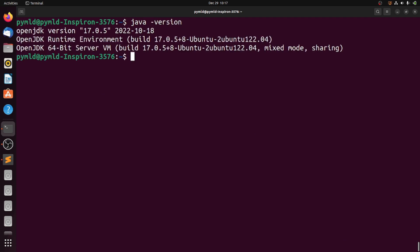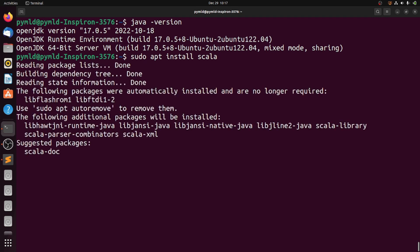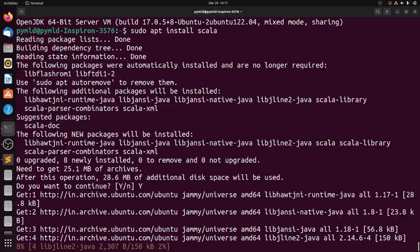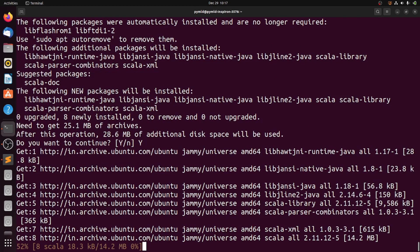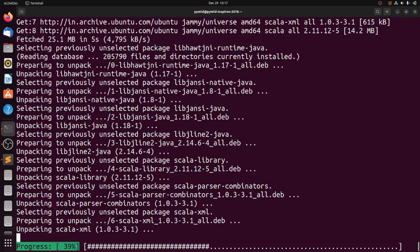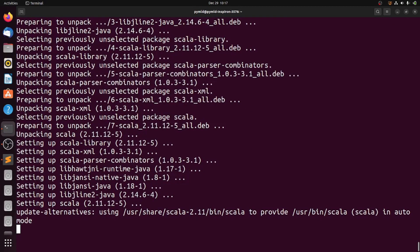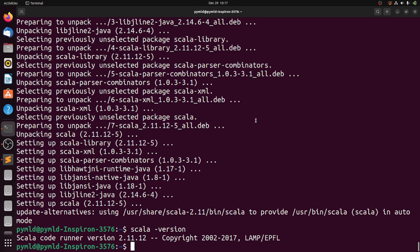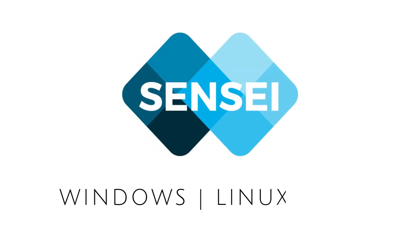We have successfully installed Java 17.0.5. Now we have to install Scala — the final part. You can see we are running Scala 2.11.12 version.